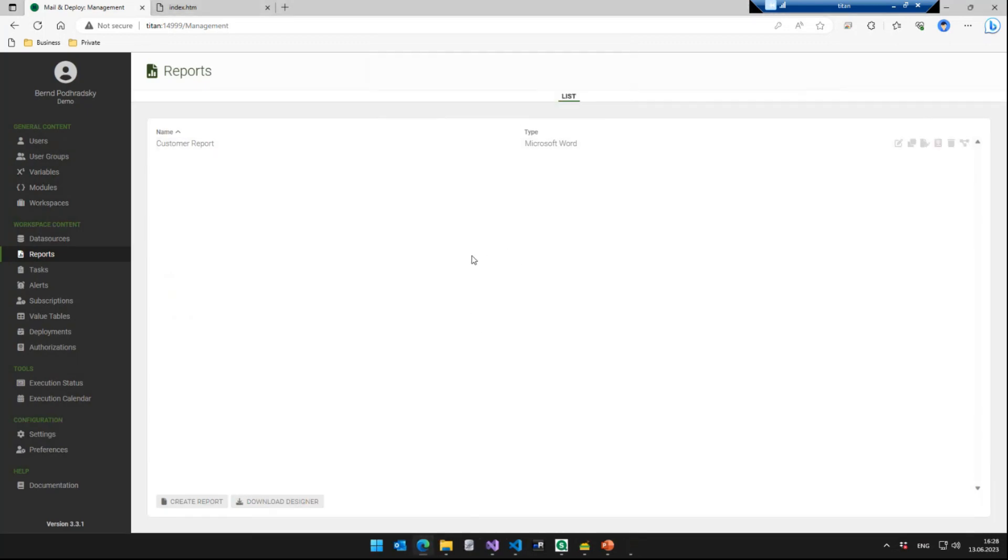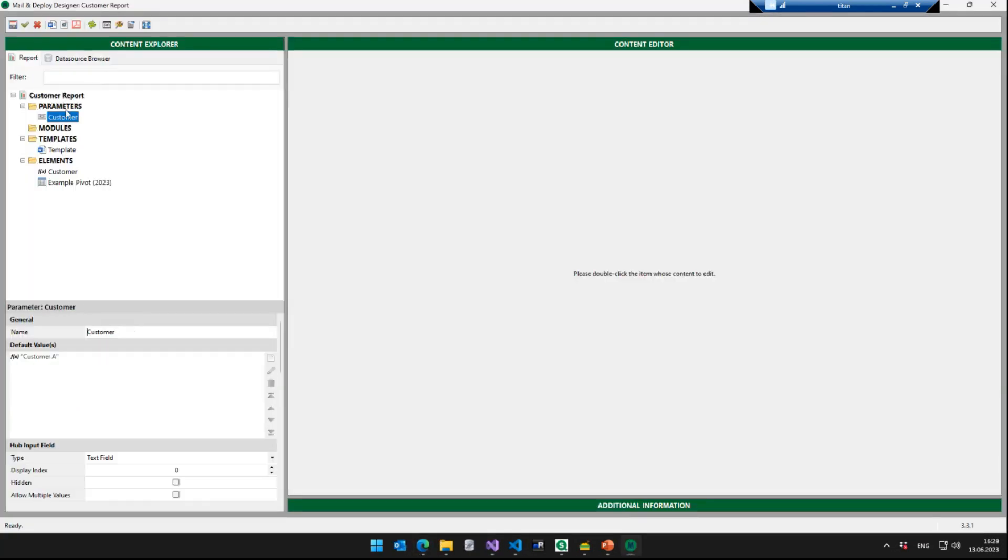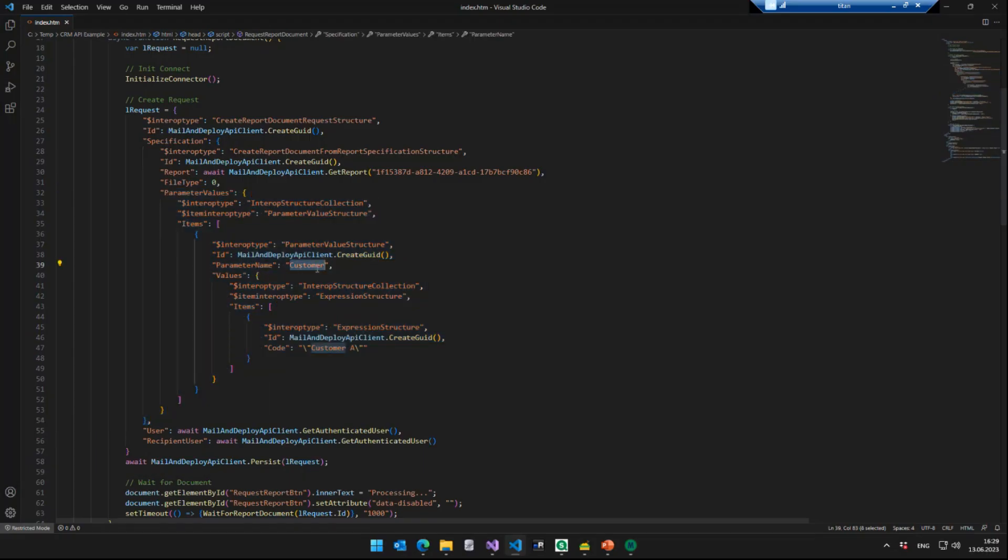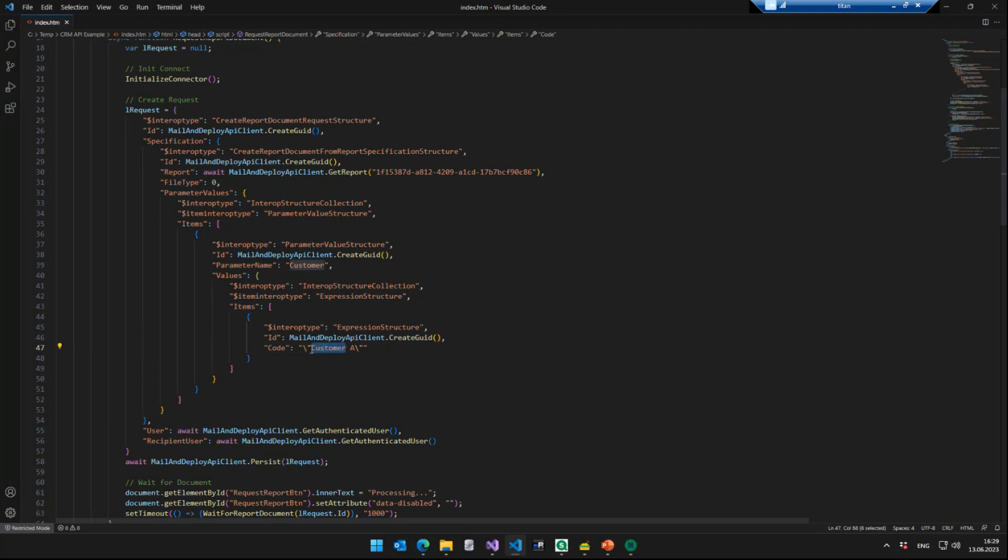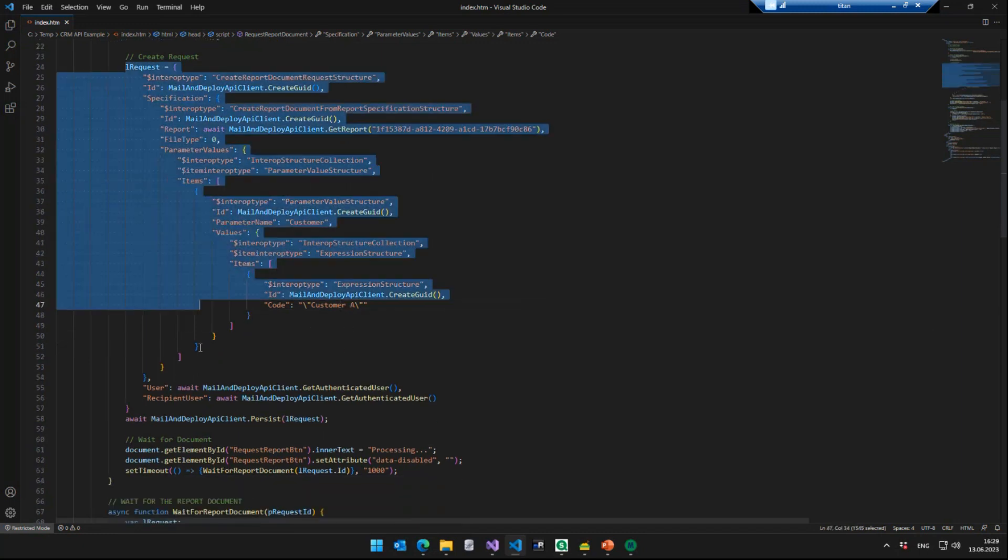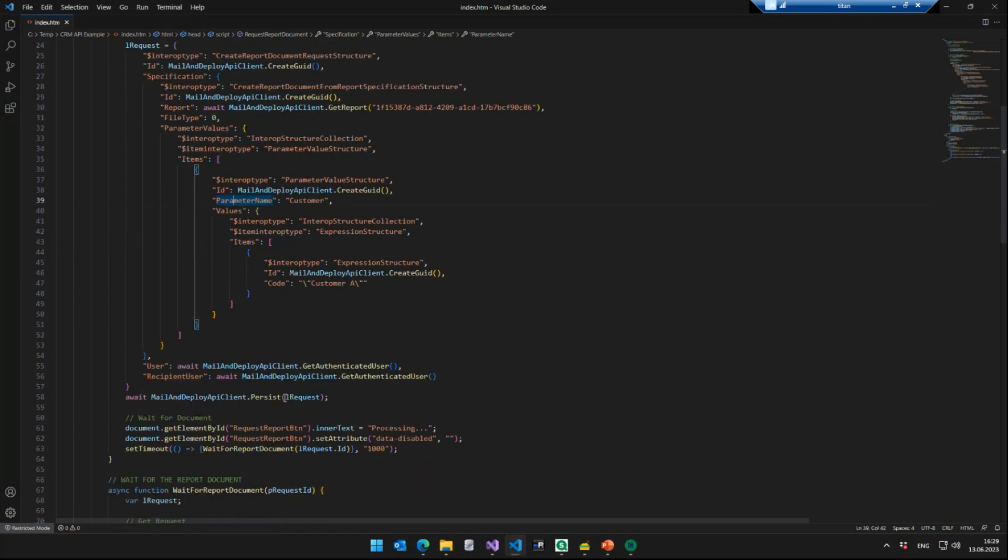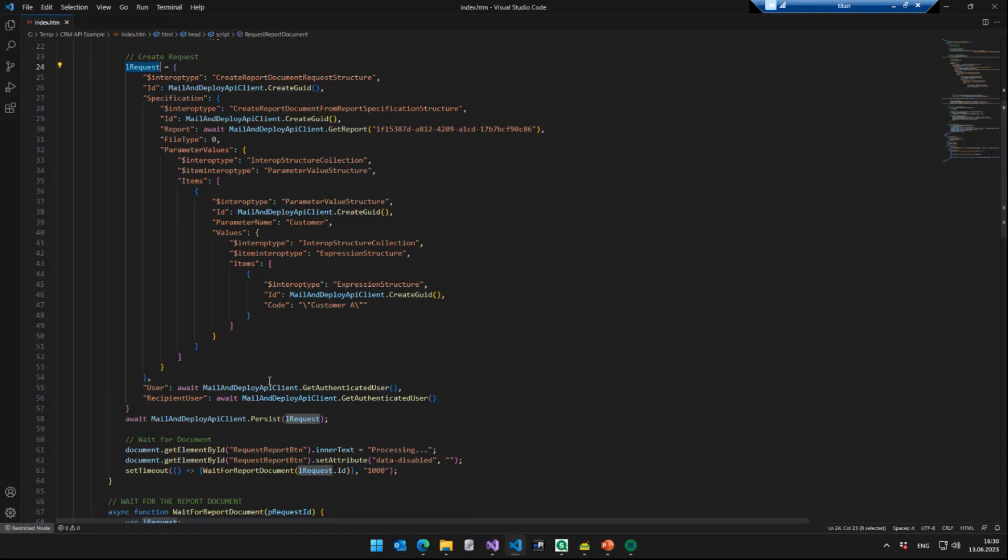So remember, if we go back to the report, we do have a parameter for that report that is called customer. So when requesting the report, we specify that we want to provide values for the parameter name customer. And then we can specify a list of values. And each value can be specified as a text value here, for instance, or as a numeric value, if it was a numeric Qlik field that you want to filter with that parameter. But in this case, we'll just say, okay, the parameter customer should be customer A. So we want customer A to be passed on to the report. This is just an overview of how this works. Anyway, at the end of the day, we do have a request object that contains all the information required to request the report document from Mail and Deploy.